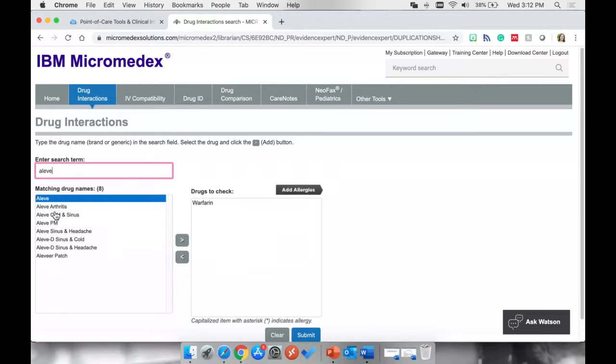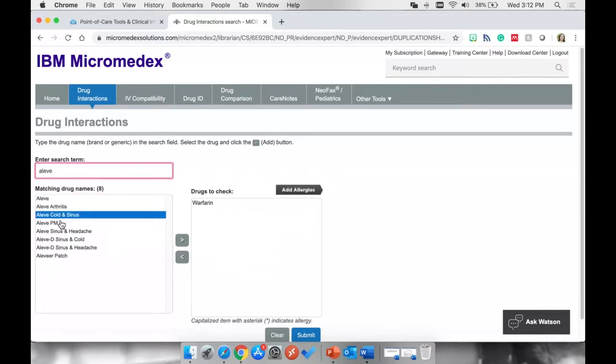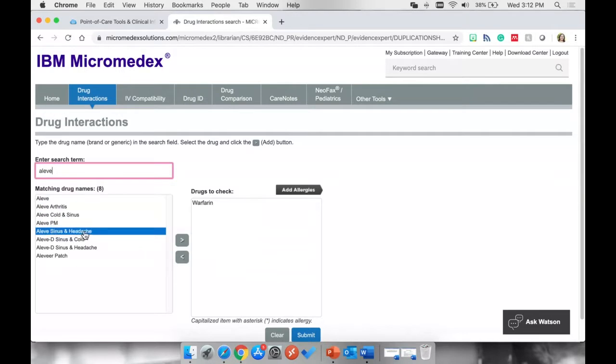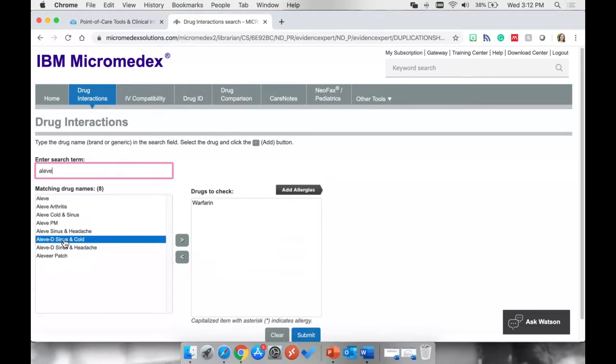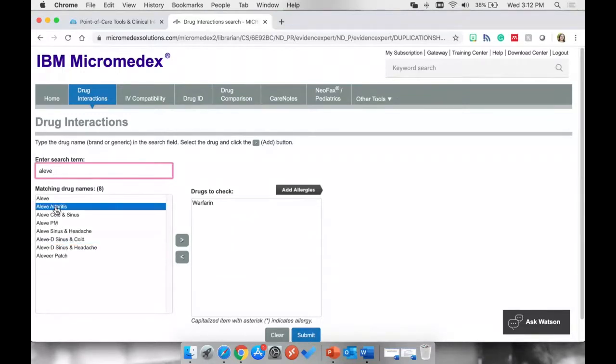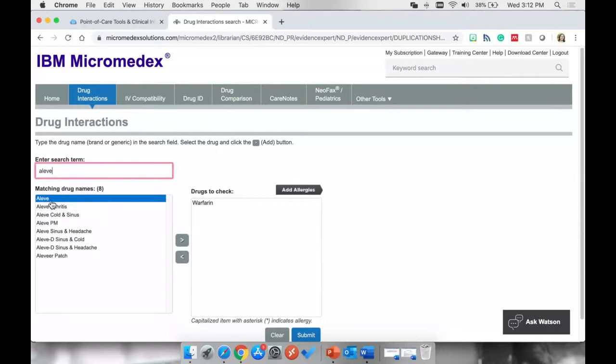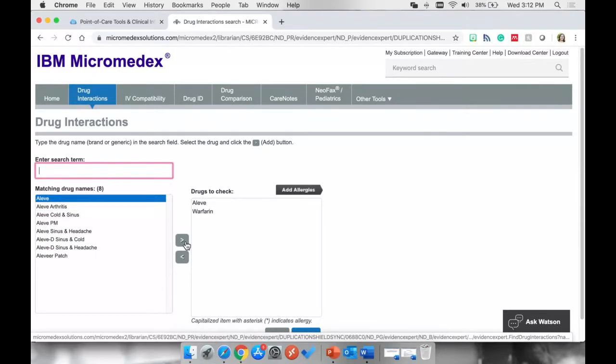These are all the names that Aleve is included in. So as you can see, we see some Aleves for sinus and headaches, Aleve D for decongestion, Aleve arthritis, but I'm just going to pick this first Aleve. I'm going to use this gray box to move it over.